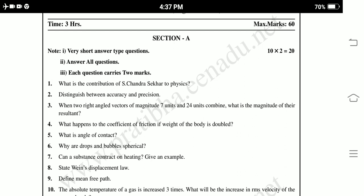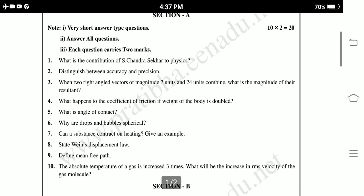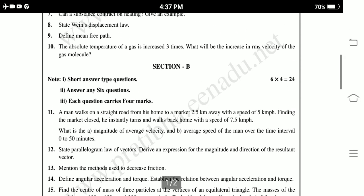Sixth: Why are drops and bubbles spherical? Seventh: Can a substance contract on heating? Give an example. Eighth: State Wien's displacement law. Ninth: Define mean free path. Tenth: The absolute temperature of a gas is increased T times — what will be the increase in RMS velocity of the gas molecule? These are the 10 questions from Section A.